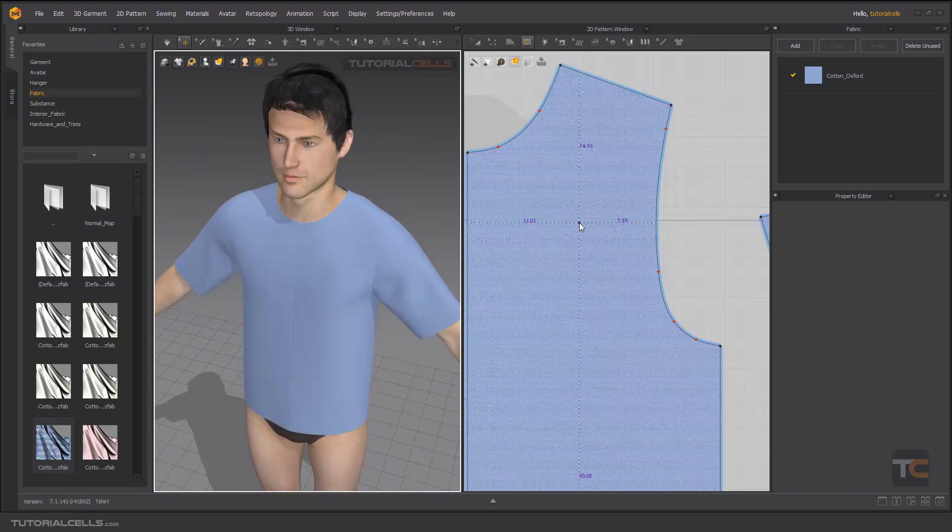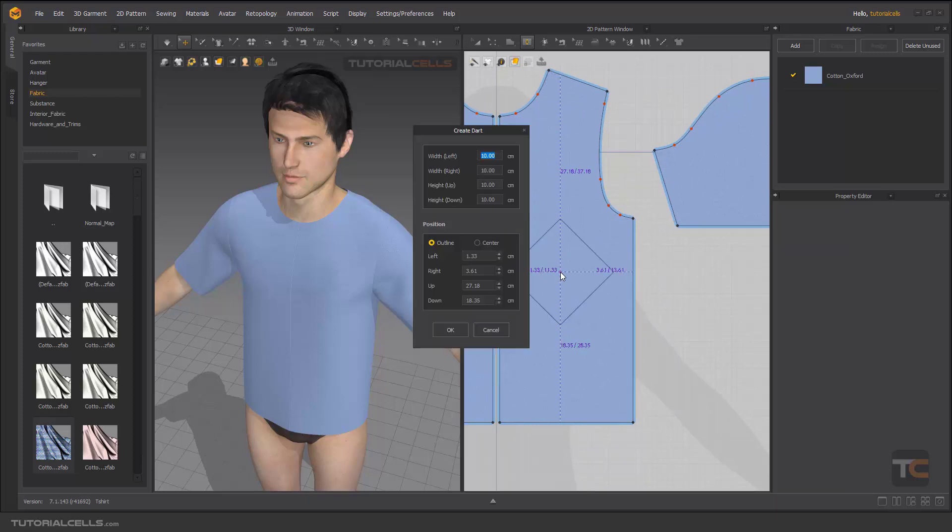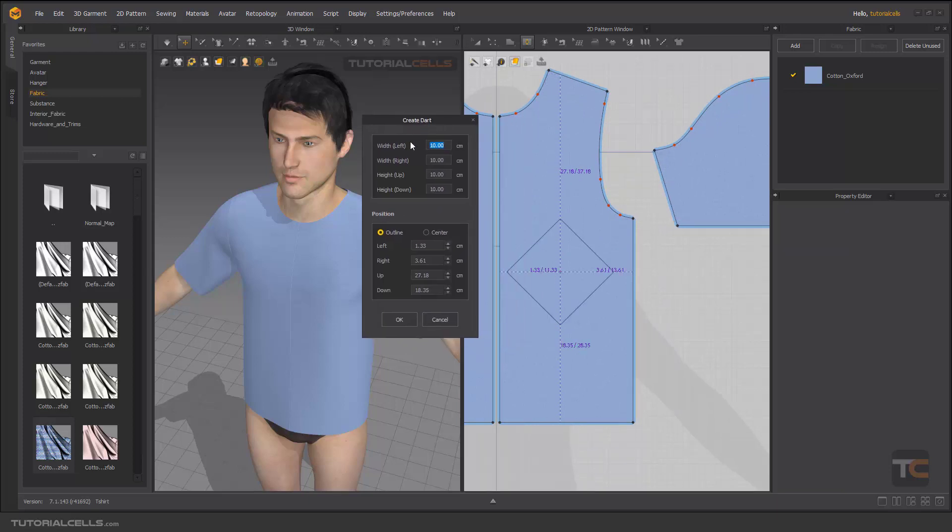This is a dart. Another way to create a dart is before you click and drag, just simply click. As you can see, the create dart dialog will open and you can add a number for the width and height.